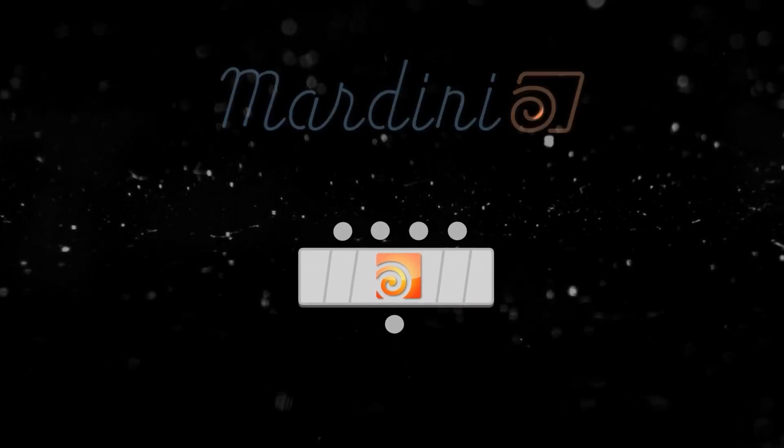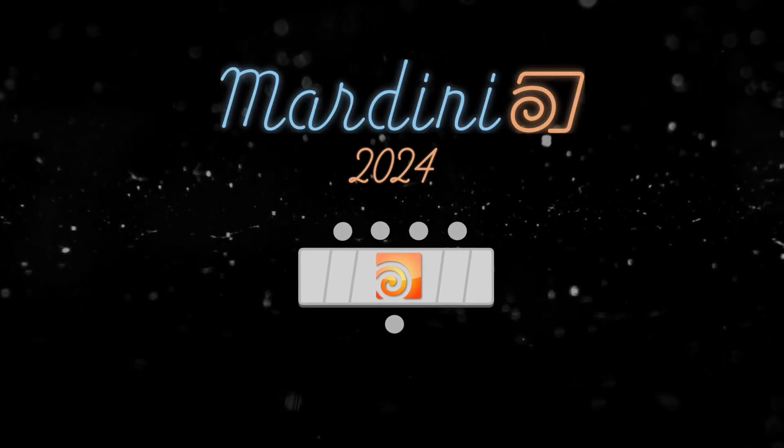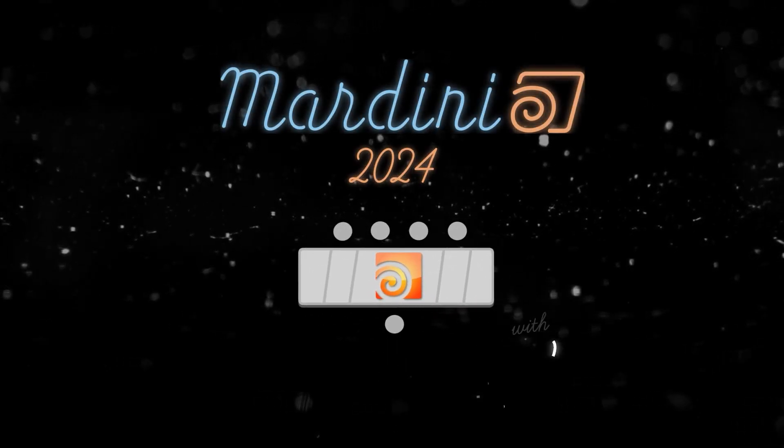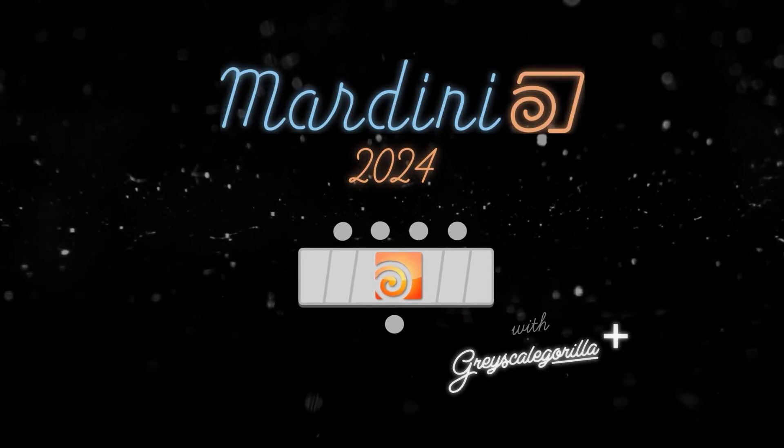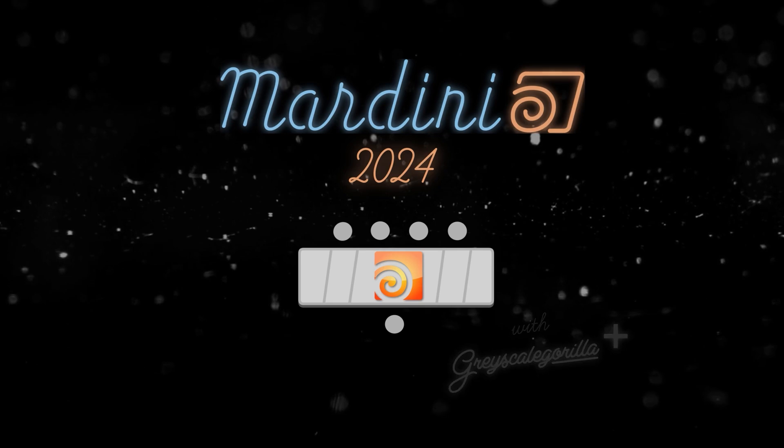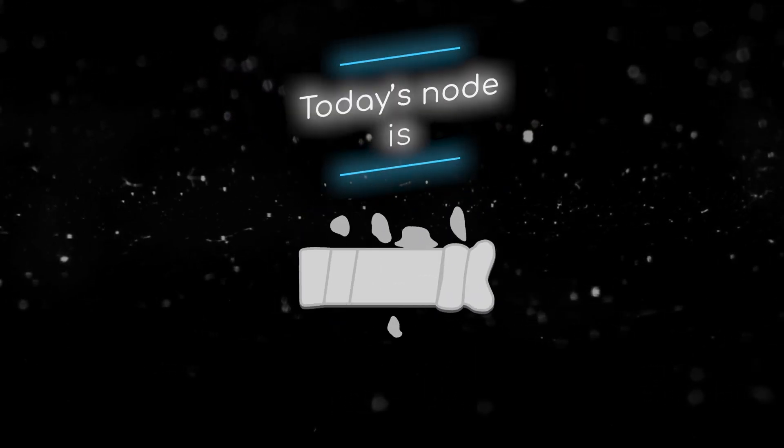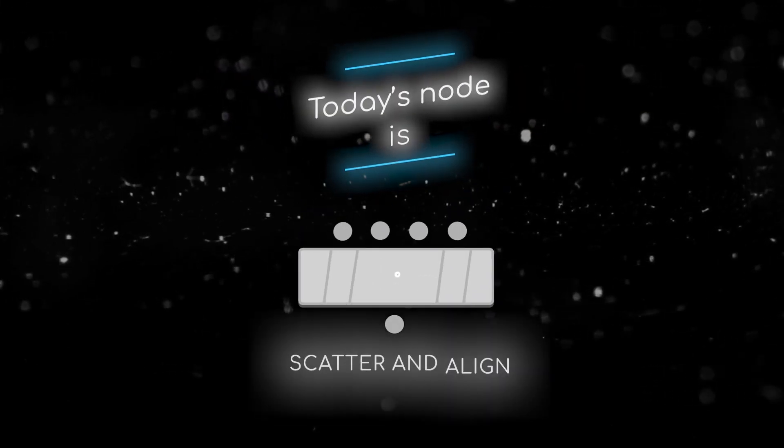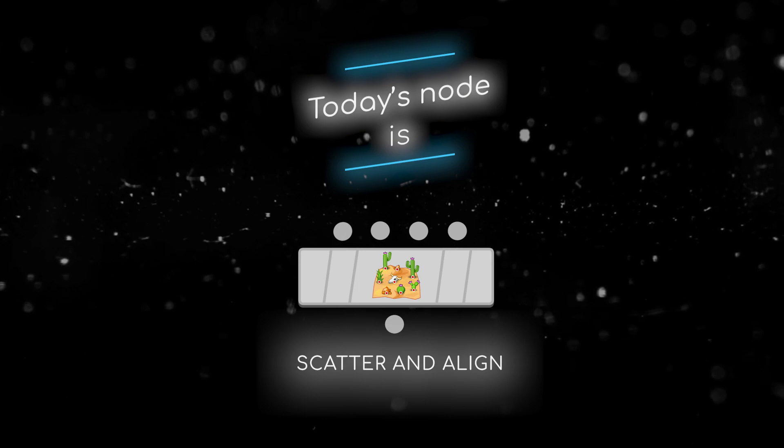Welcome to this node breakdown for Mardini 2024 with Grayscale Gorilla. This is day three and today's node is the scatter and align node.